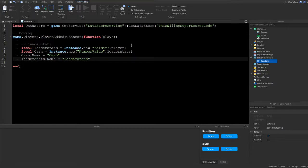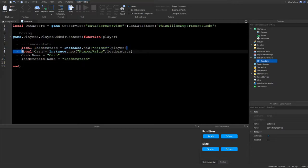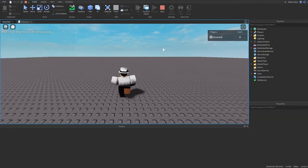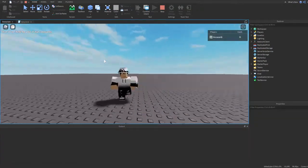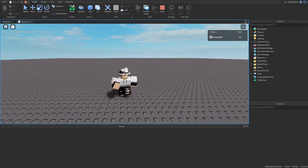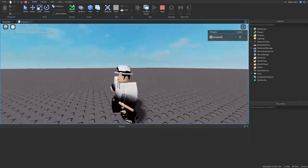Now we have our leaderstats and our cash set up. If we press Play we can confirm that the Cash stat appears on the leaderboard — and there we go, we have cash showing up.